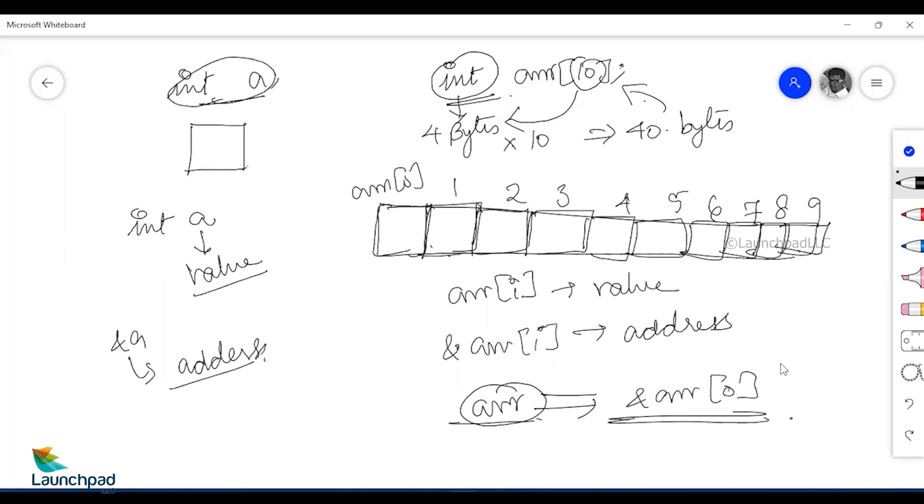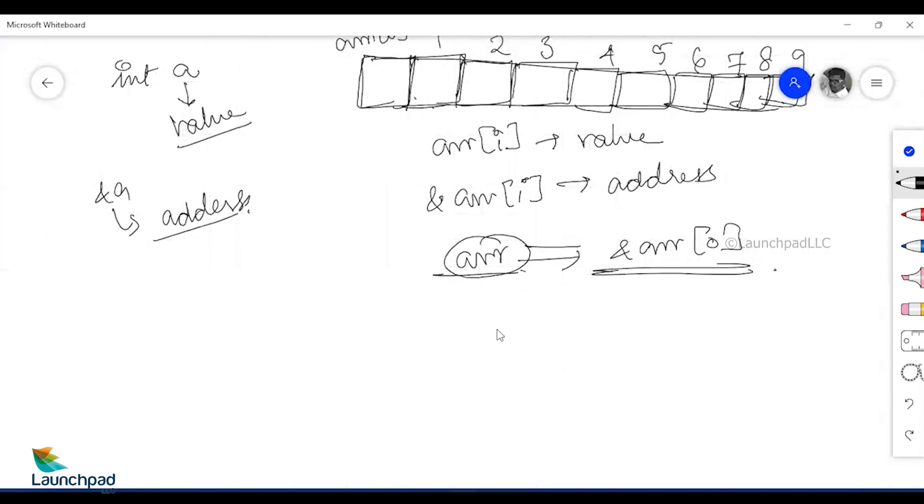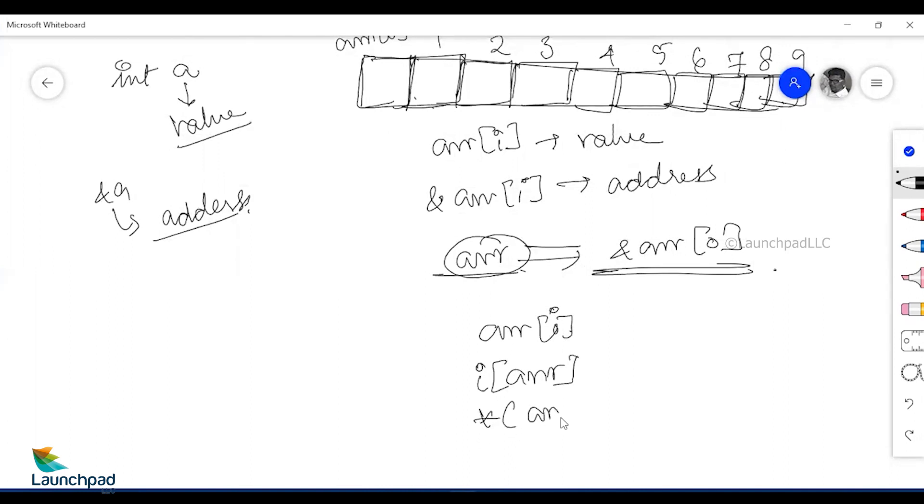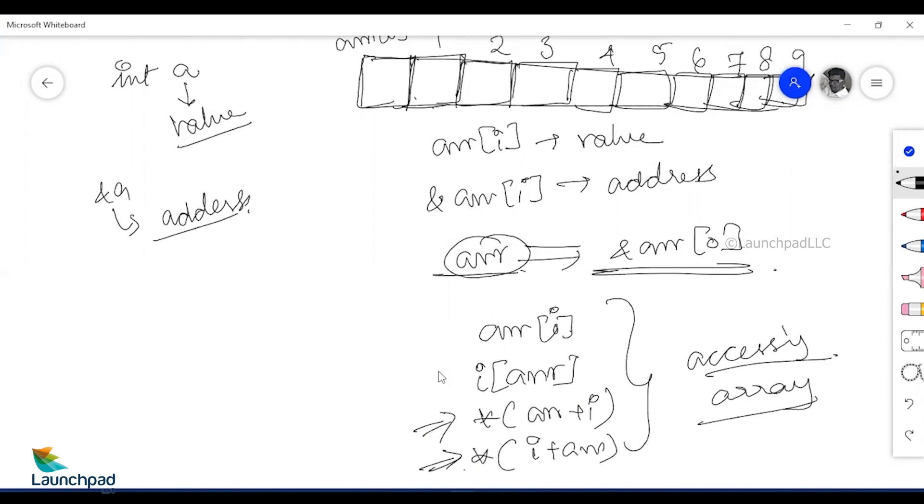There are four ways in which the array values can be accessed. It can be accessed as array of i, can also be accessed as i of array, can be accessed as star of array plus i, or star of i plus array. So these are the four ways of accessing array which are very common, but knowing these four types is really important, especially the last two types because they are literally part of your pointer concept.